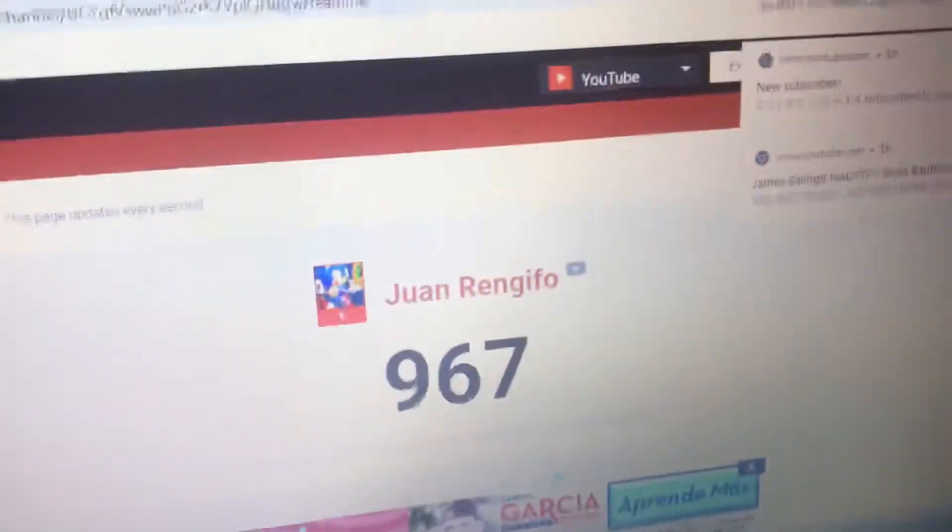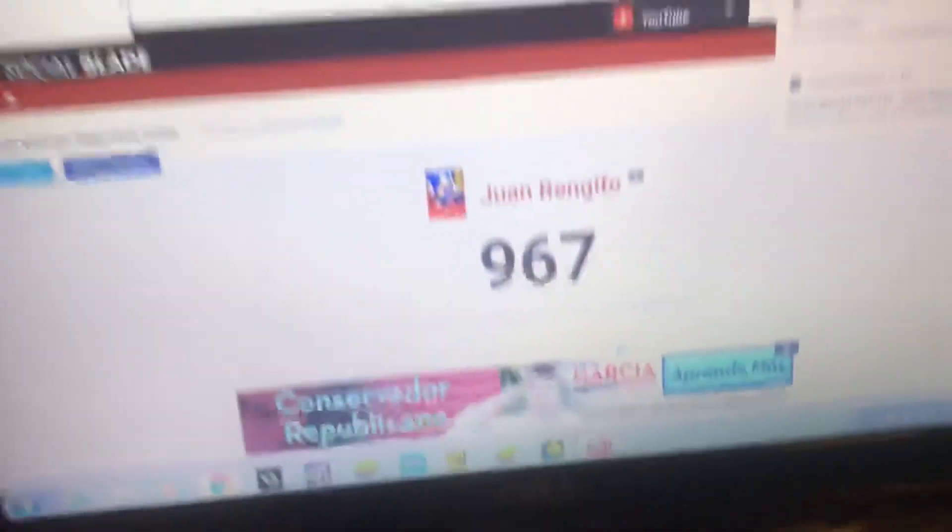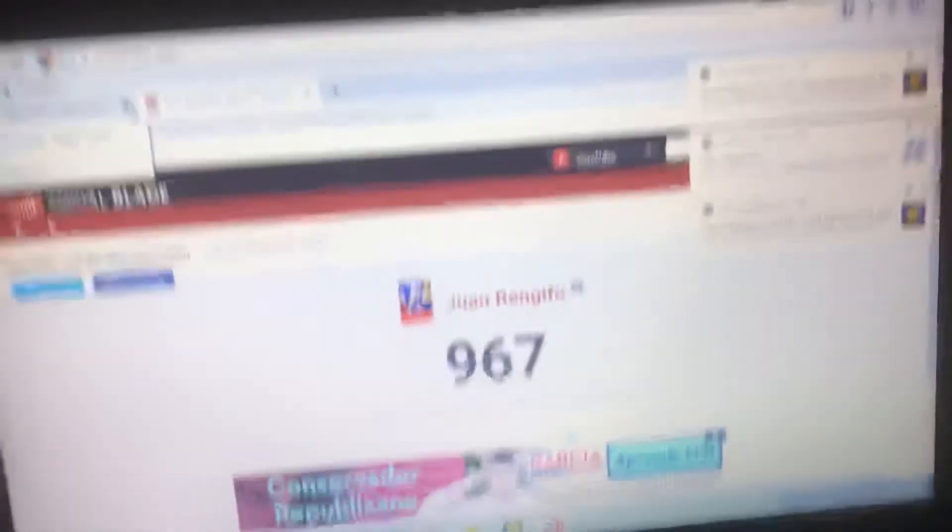Guys, we're at 967 subscribers right now. Subscribe right now or else your microwave will explode. I'm just gonna tell it.